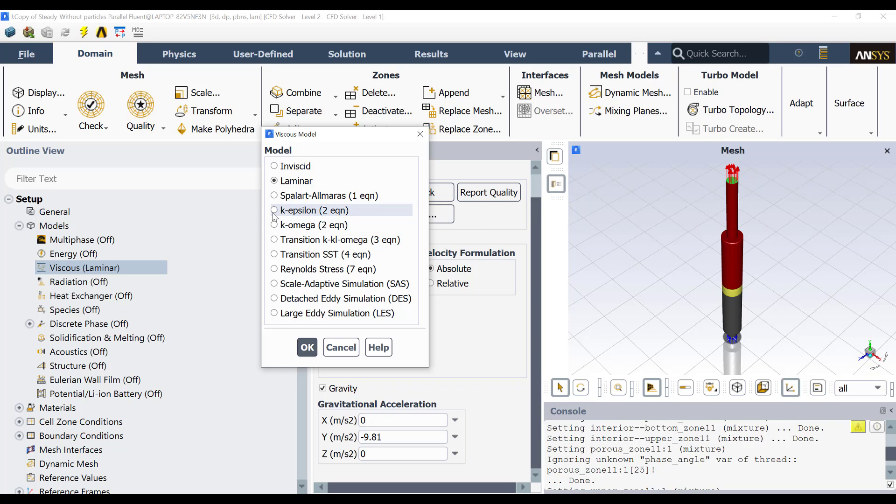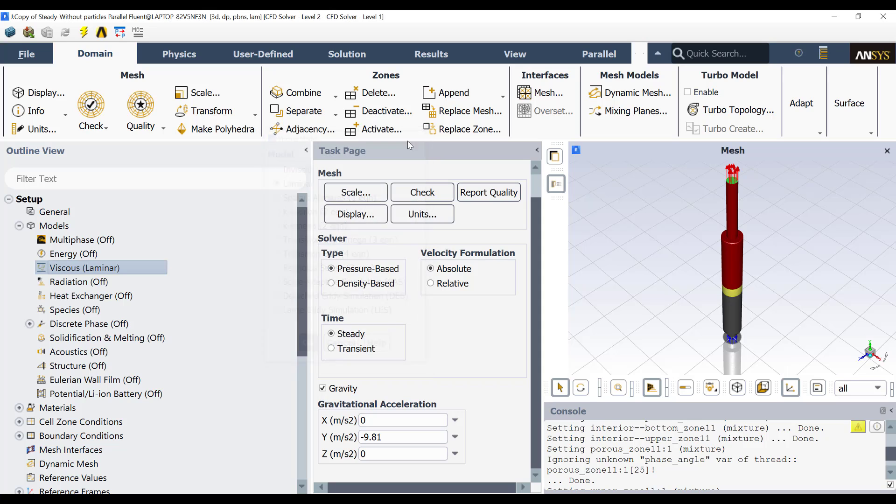These are the most robust turbulence models in ANSYS Fluent. These are RANS turbulence models, then they are not too much time consuming. Then we don't have any other model enabled.